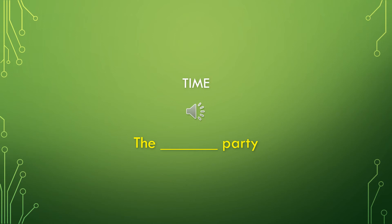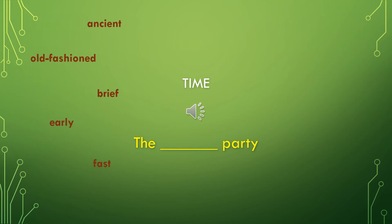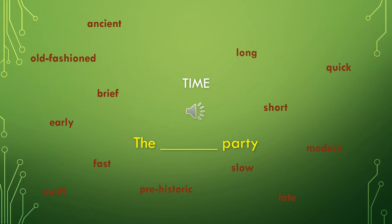Another type of adjective we did not discuss last time were time adjectives. Words that could describe things like a party. The party could be described as an ancient party, old fashioned party, brief party, early party, fast party, swift party, prehistoric party, slow party, late party, modern party, short party, quick party, long party, rapid party, or drawn out party.